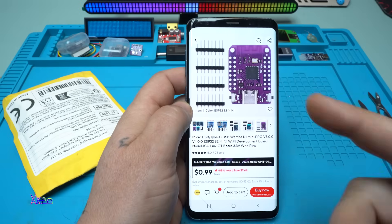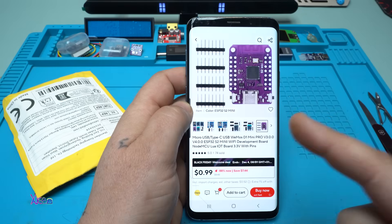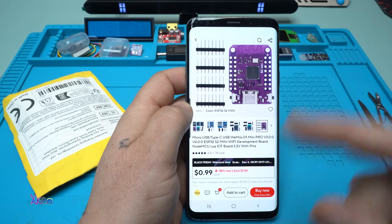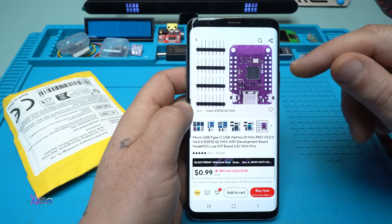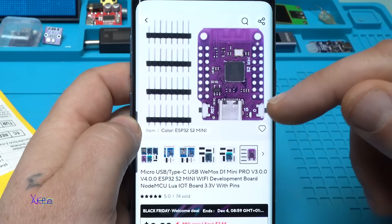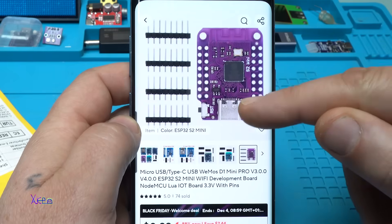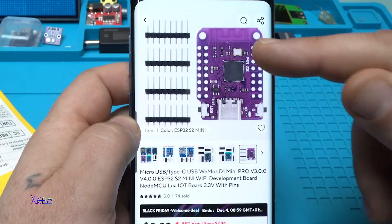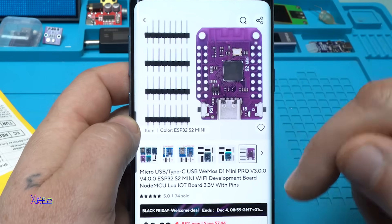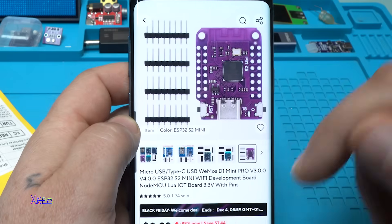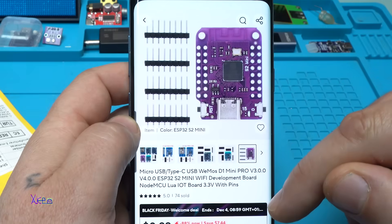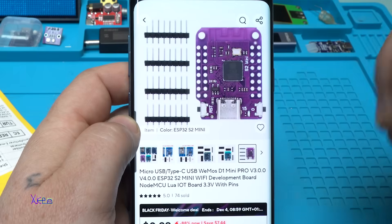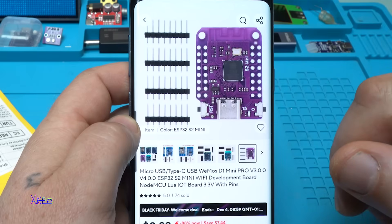I found another model of this ESP32 module which is Arduino-based, and this one is S2 Mini. What is the difference from other ESP32 modules? You're gonna find out in a couple of seconds.